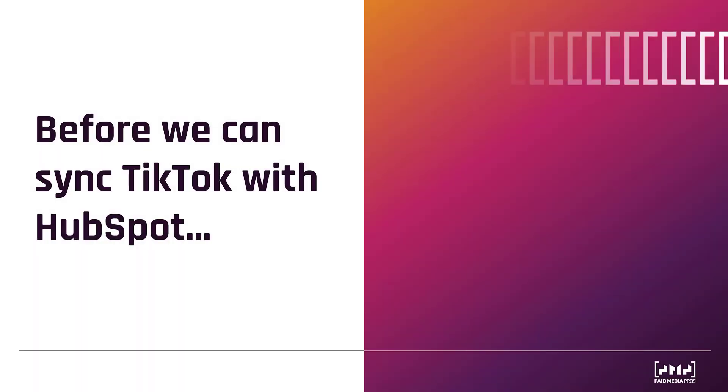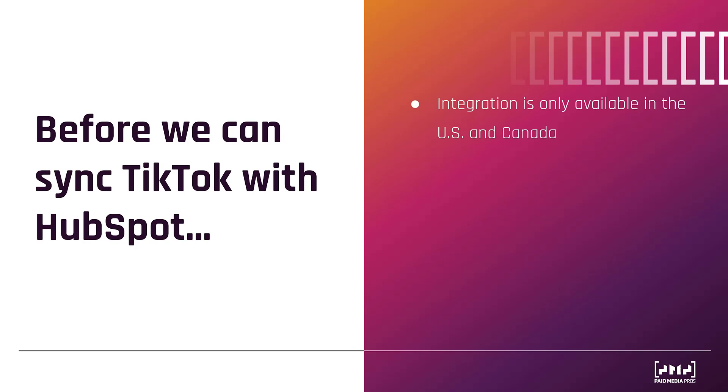Before I start going over the syncing of TikTok and HubSpot, I want to go over a few requirements that are necessary before you can even think about linking the two accounts. First, the integration is only available in the U.S. and Canada. One can easily assume it'll start rolling out to different countries, but as of now, not possible.